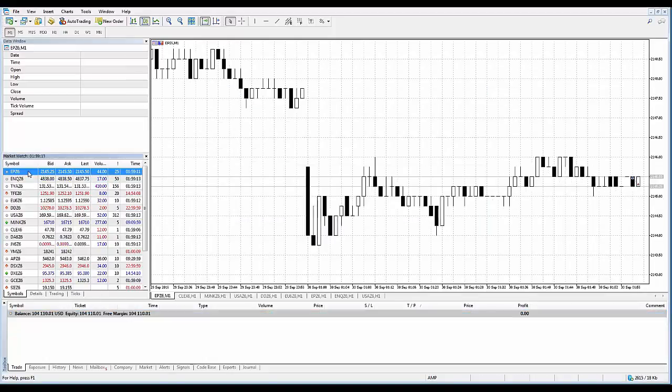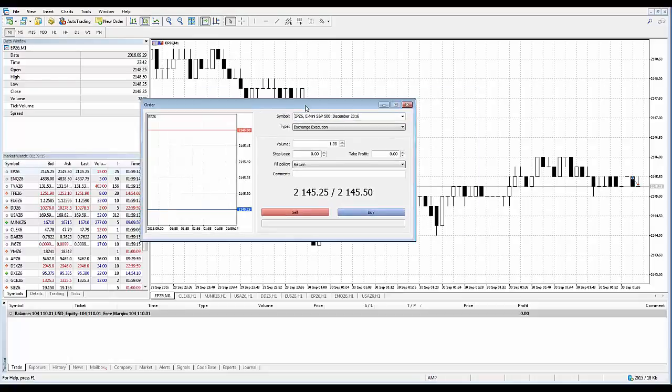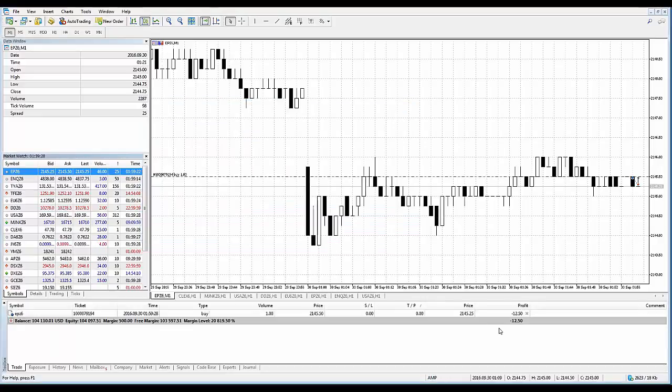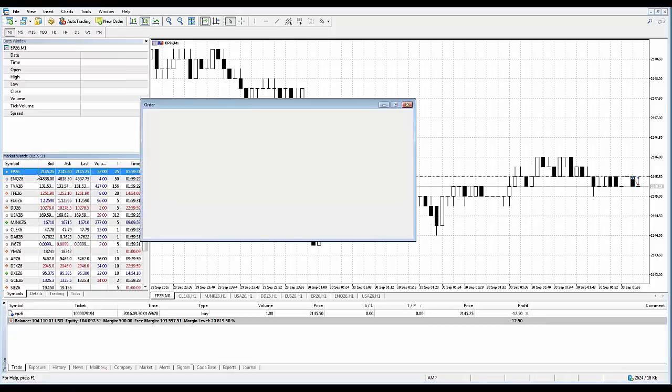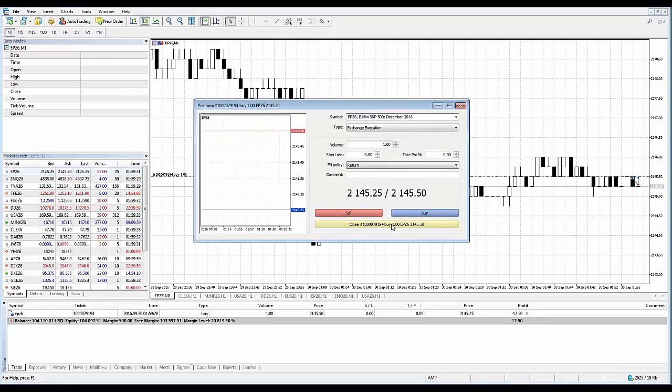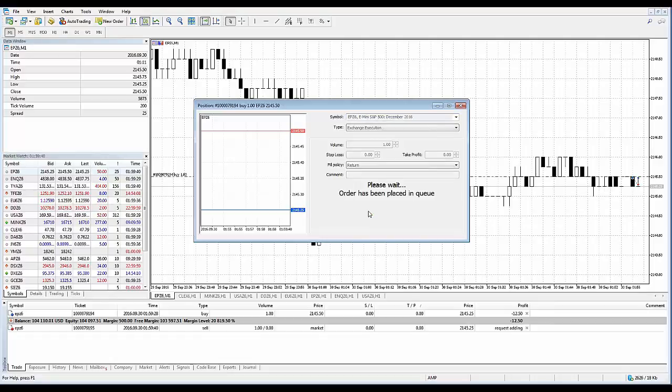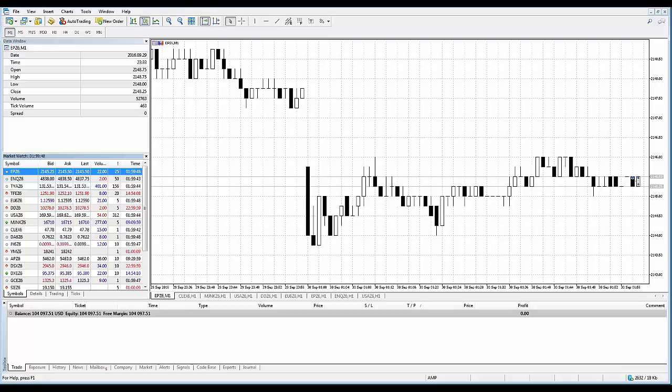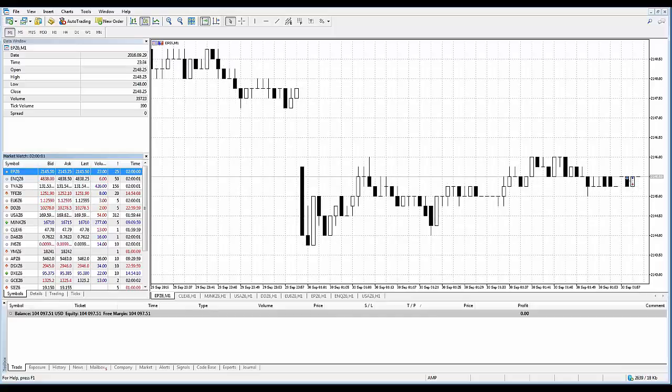As far as placing actual trades from the trade dialog window, it's very simple. All you would need to do to simply send a buy order, click the buy button. I'm going to use one lot as an example. Hit the buy button if I want to place a buy order. There's the buy order executed. Let's reopen the ticket once again. And to send a sell order, just click the sell button. You can see now the position has been closed out. Once an order is sent, its execution results will appear in the window.